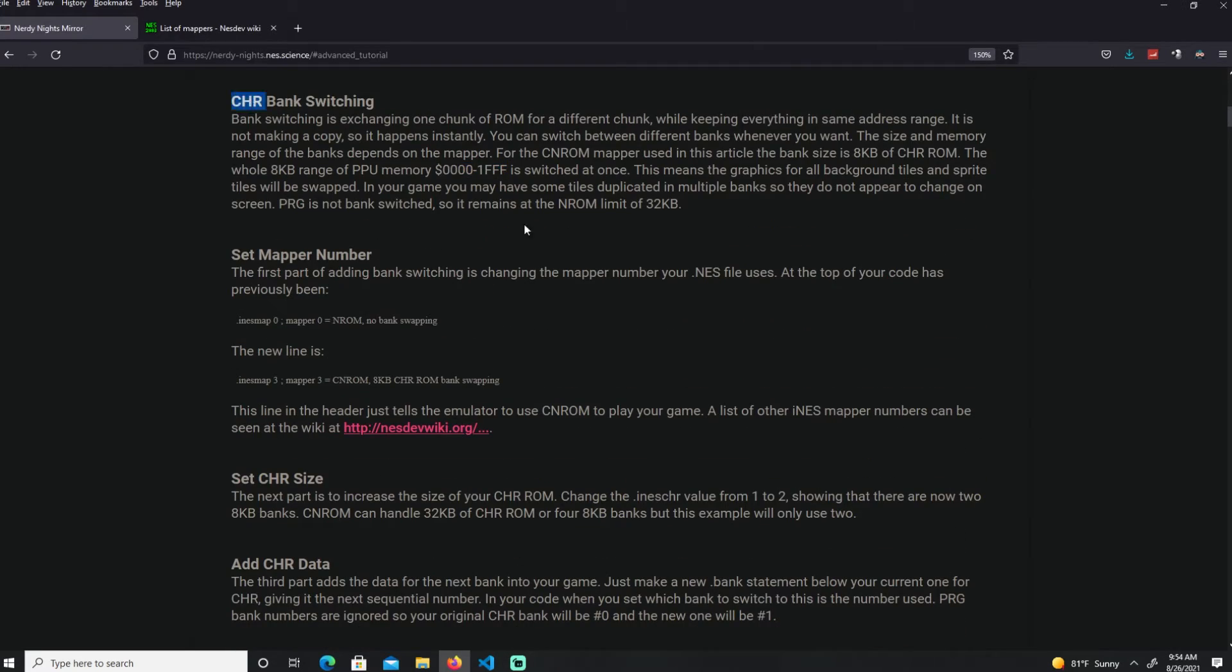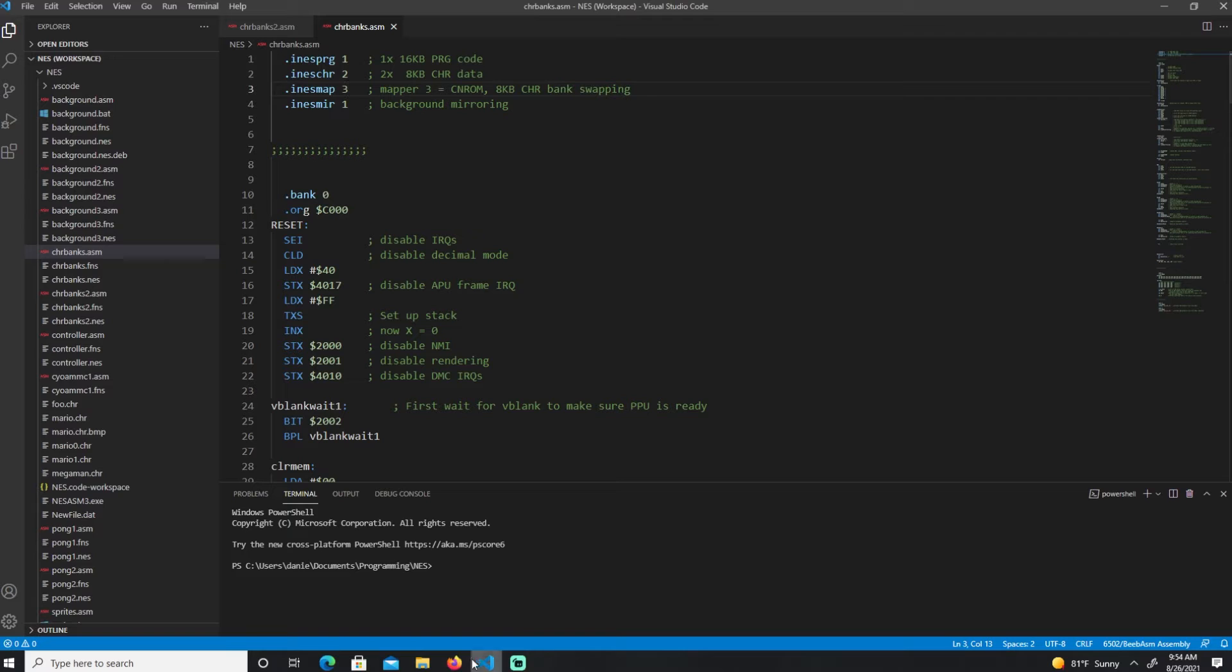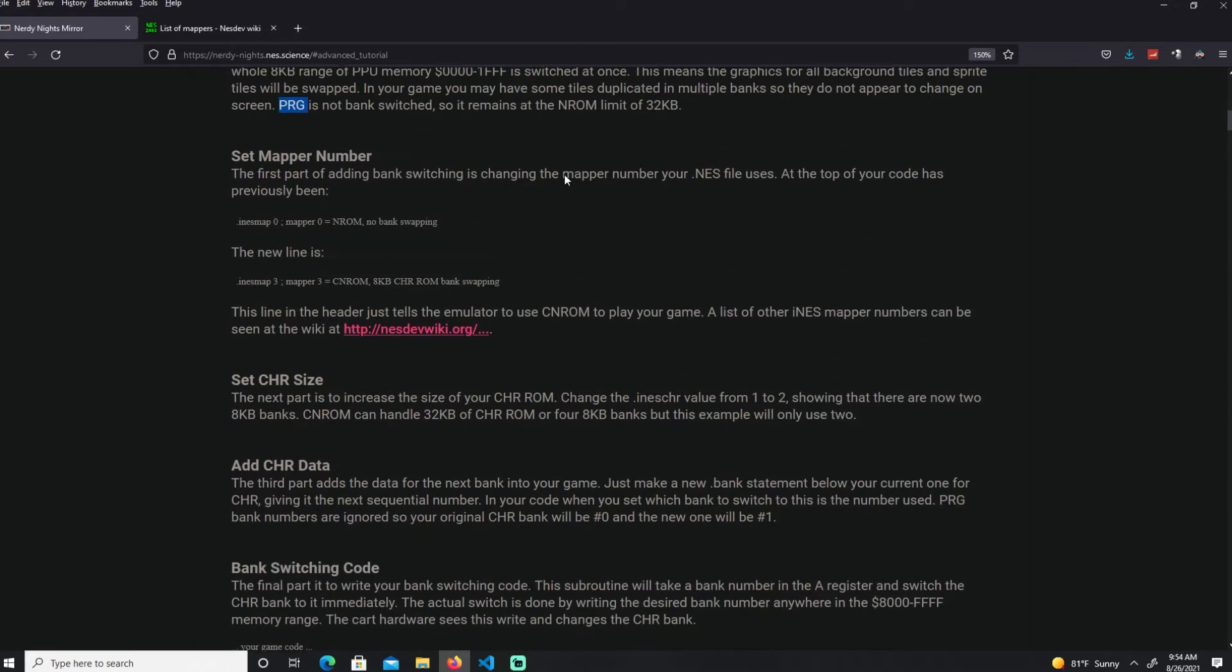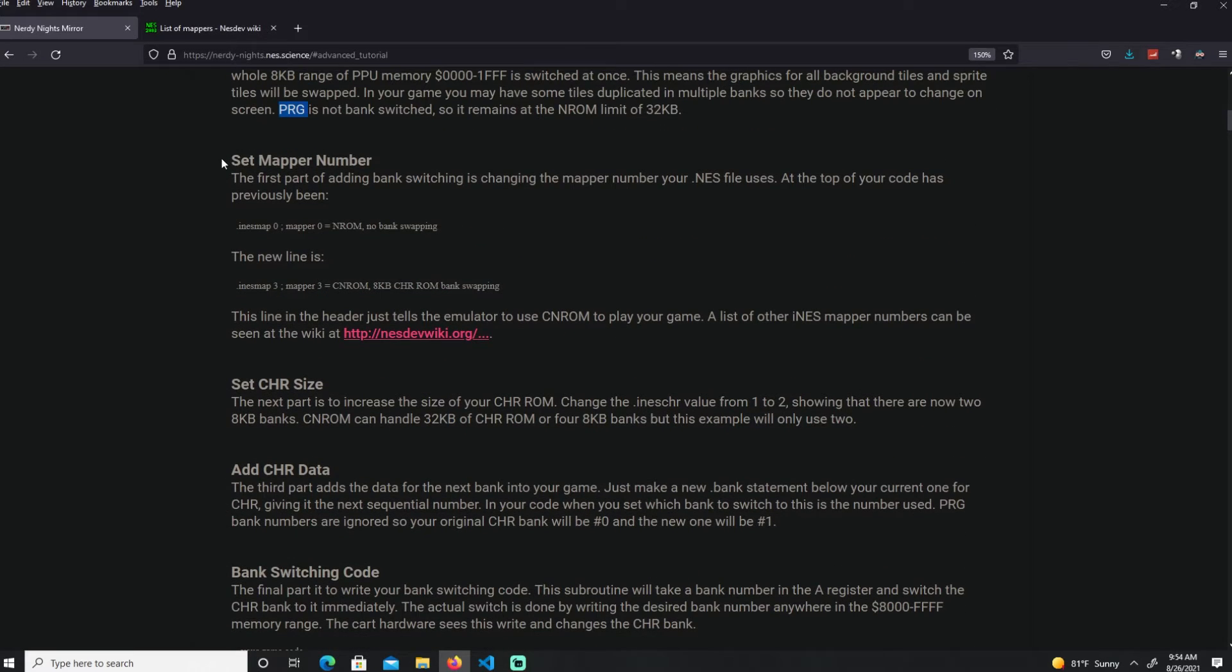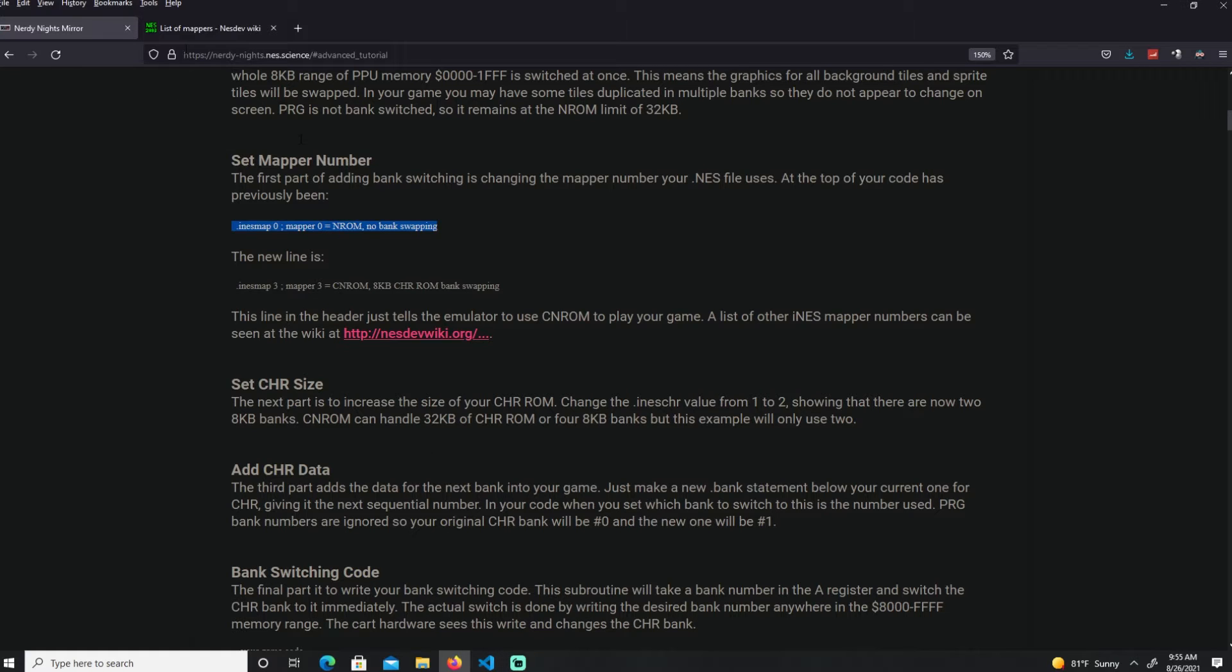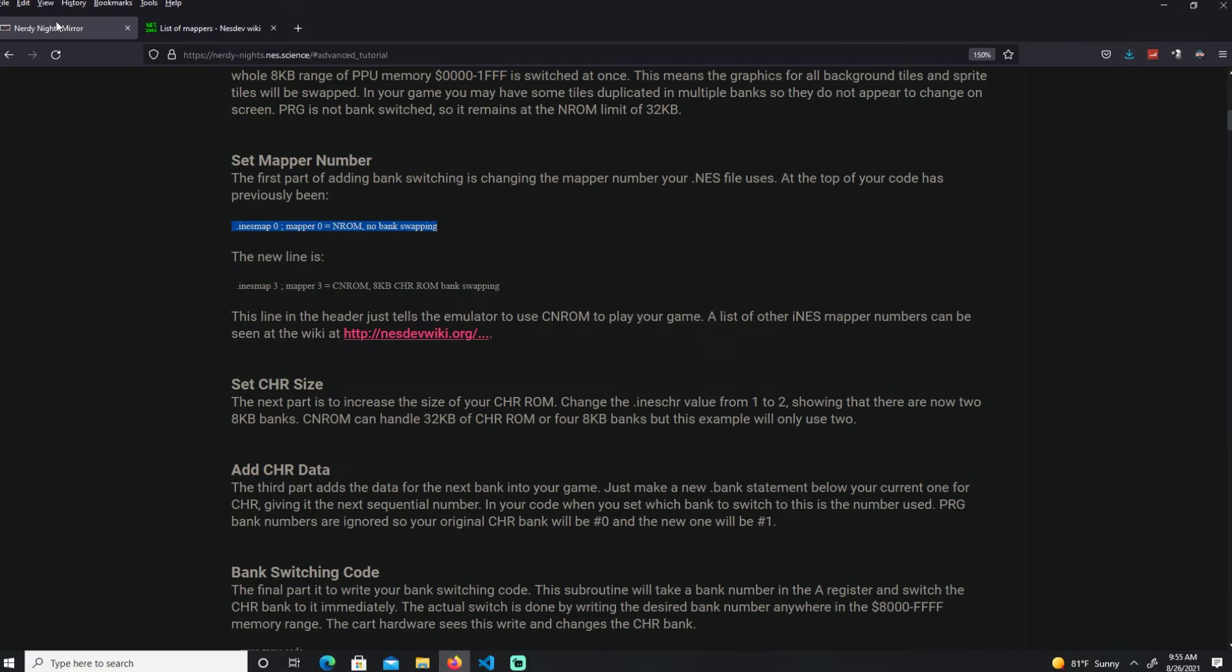The CHR-ROM just switches character banks, it doesn't have any program bank switching. So it's still limited to this normal size. Here we're going to go under our headers and change the mappers. First is under mapper 0, which means no ROM mapper.